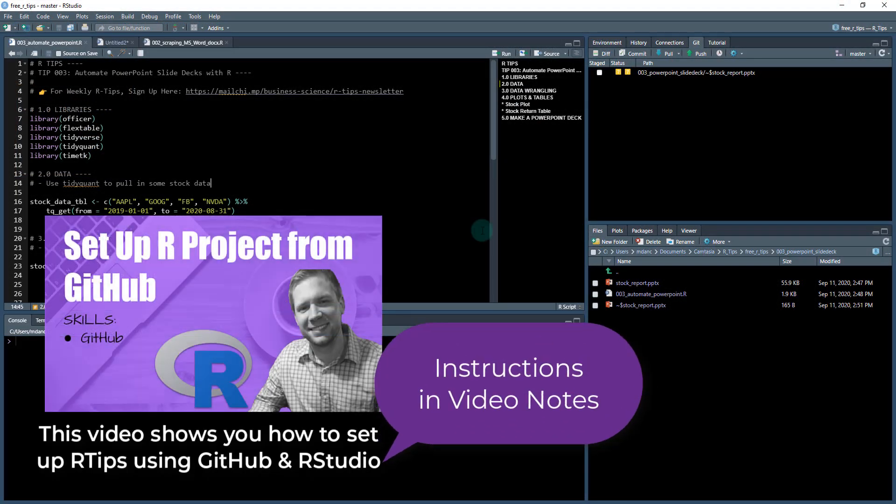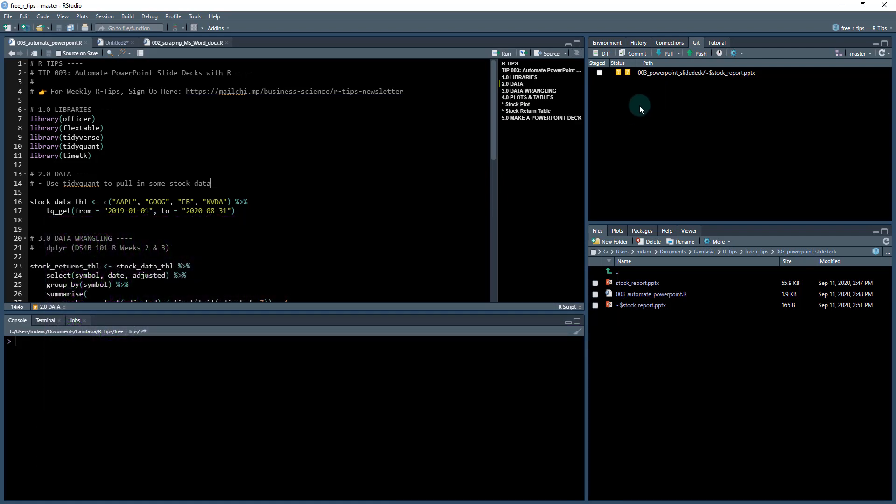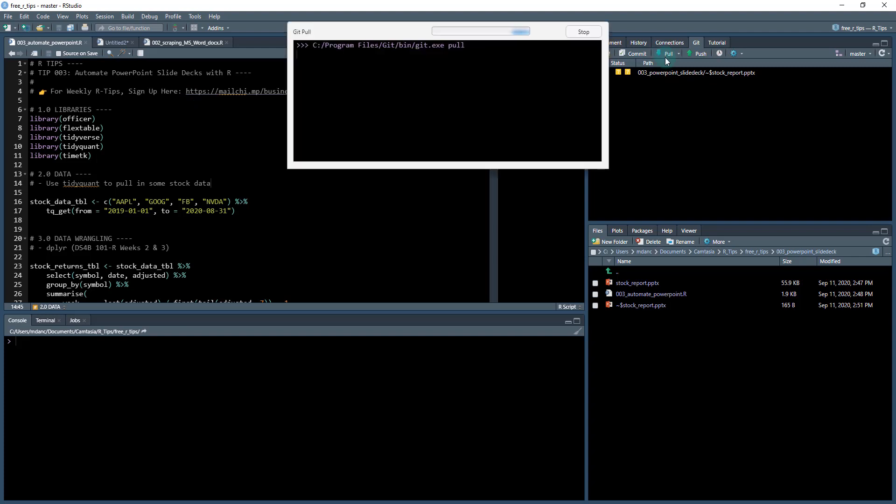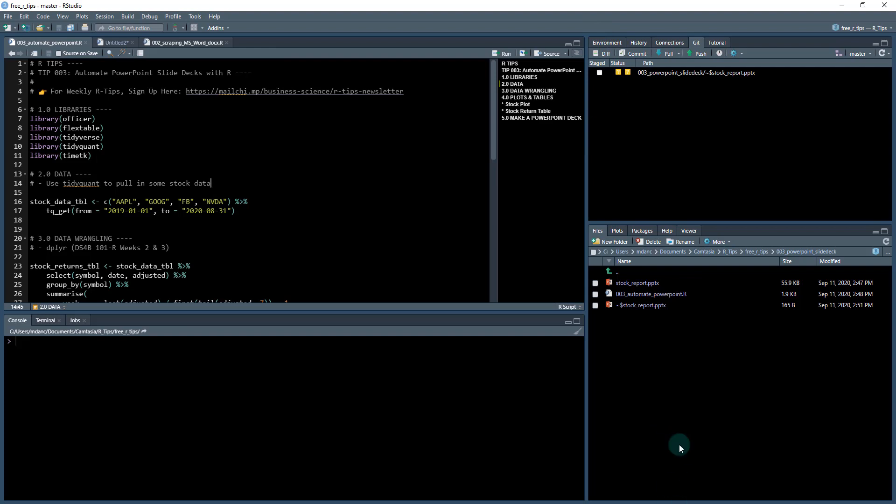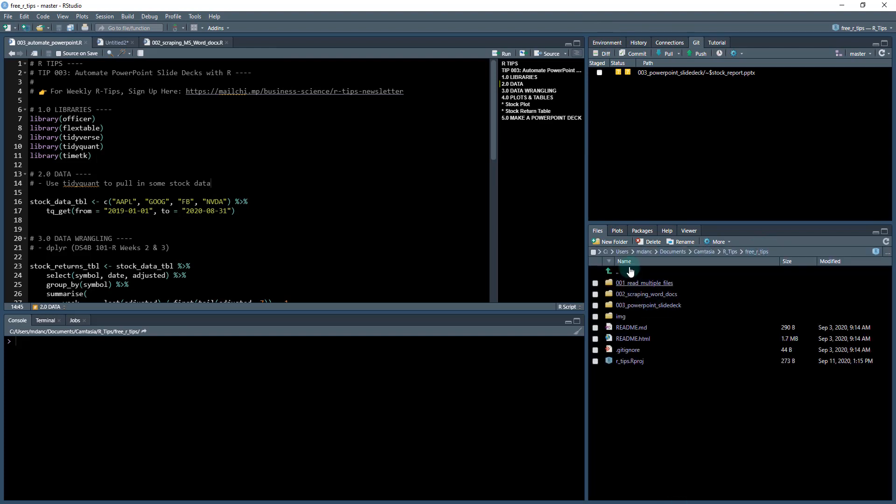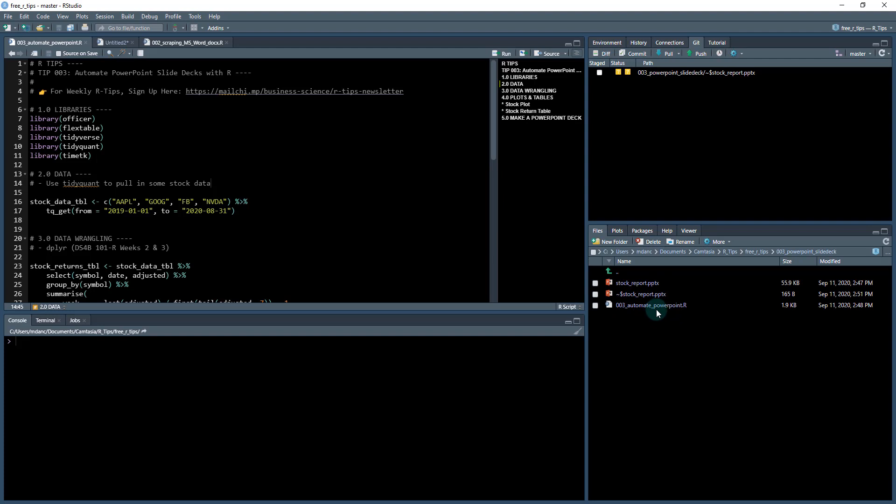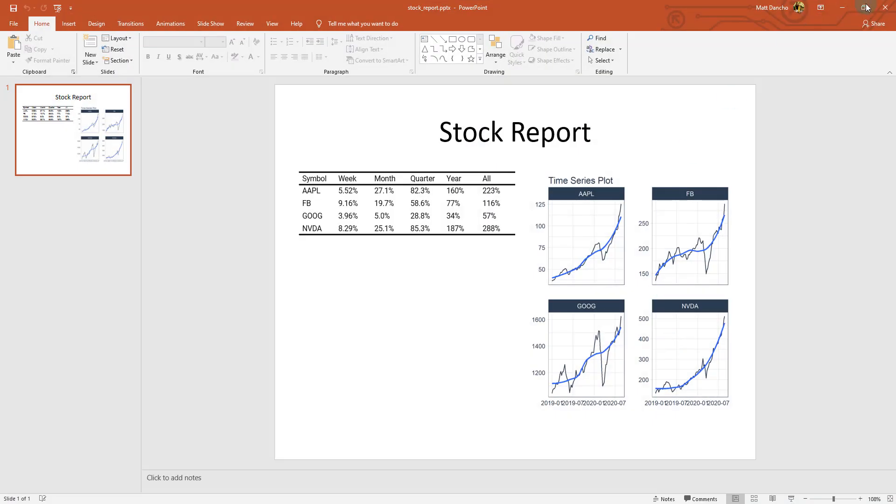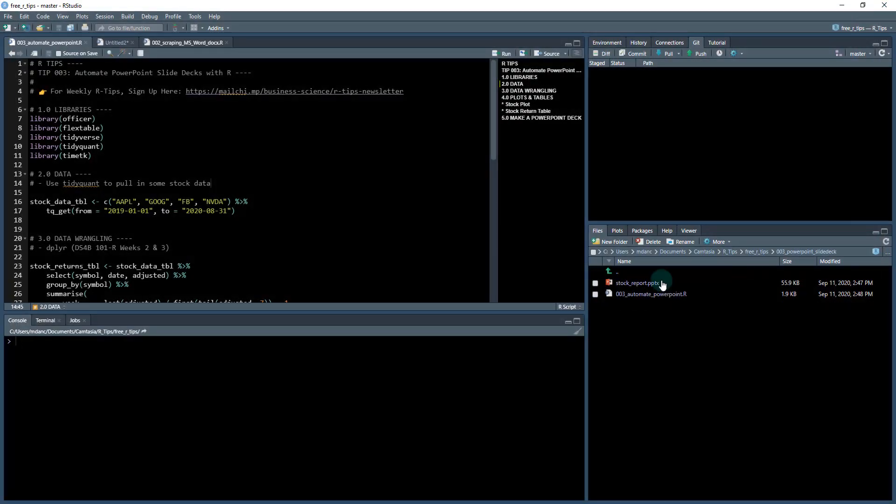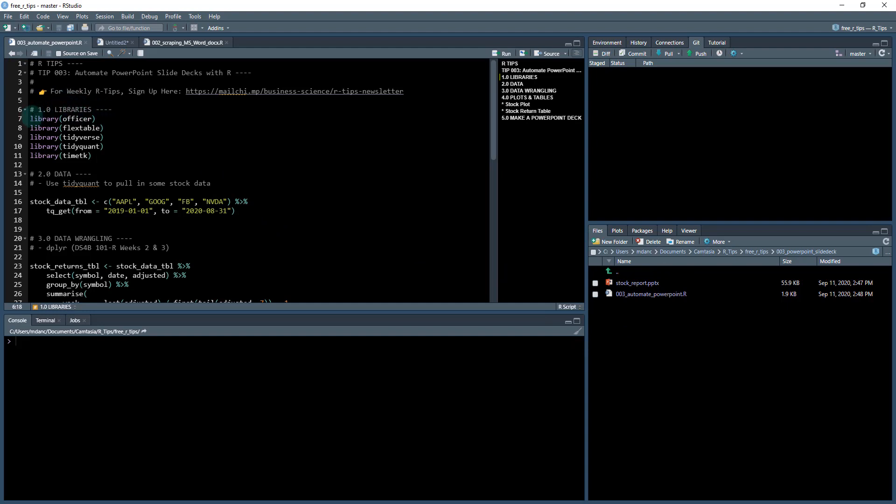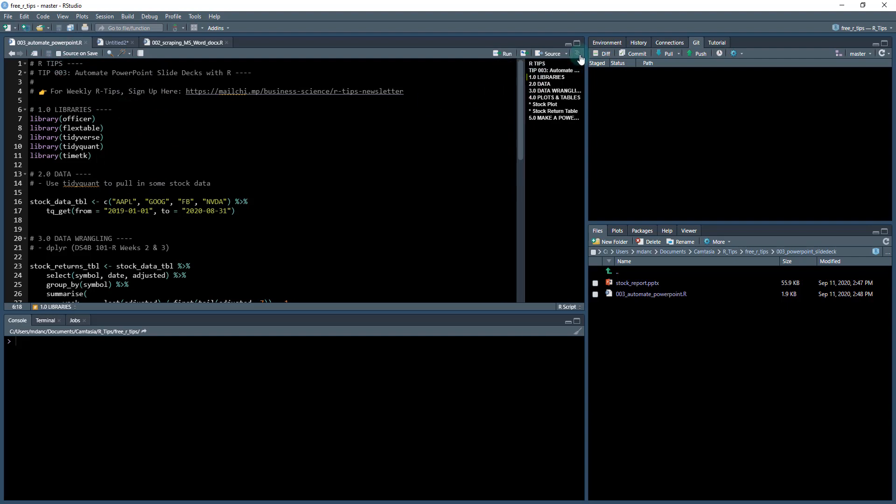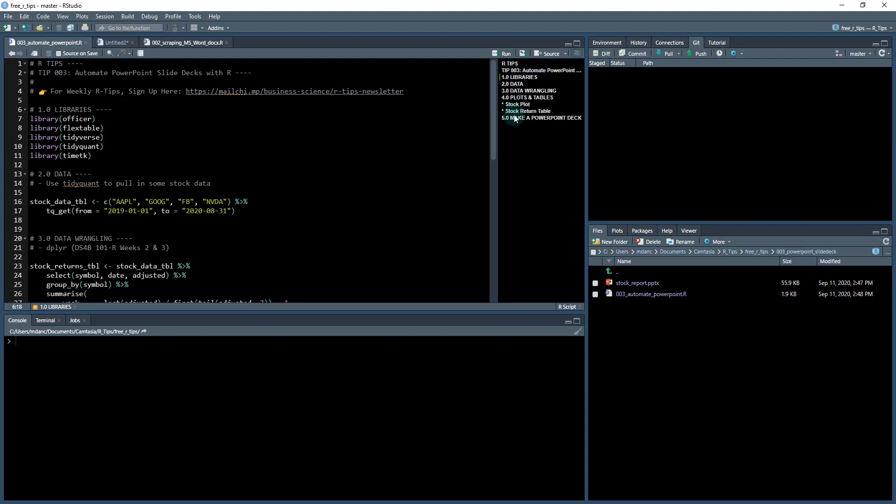So what you need to do is you need to get this project set up. If you haven't done so already, there is a weekly art tips and there's some instructions in there to get this GitHub repo set up. You're going to want to pull the latest GitHub, make sure you're up to date. And when you pull, you'll be able to have this free art tips and we're on the third art tip, which is PowerPoint slide deck automation. So I have this file opened up right here. It's the automate PowerPoint dot R and actually I'm going to close out of my PowerPoint because we're going to be overwriting that as I run through this.